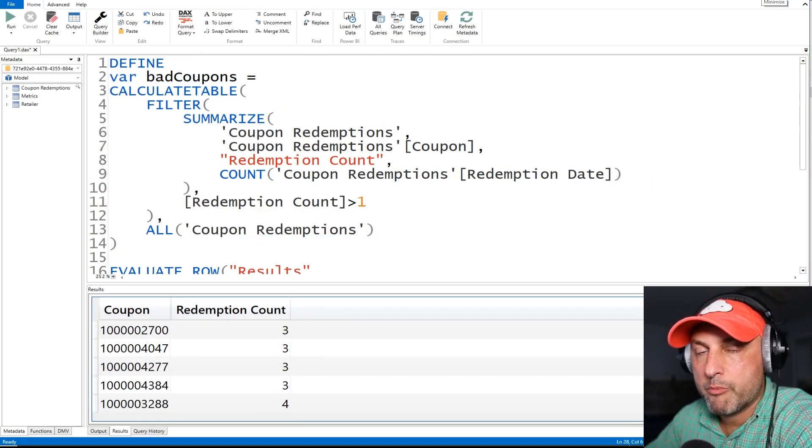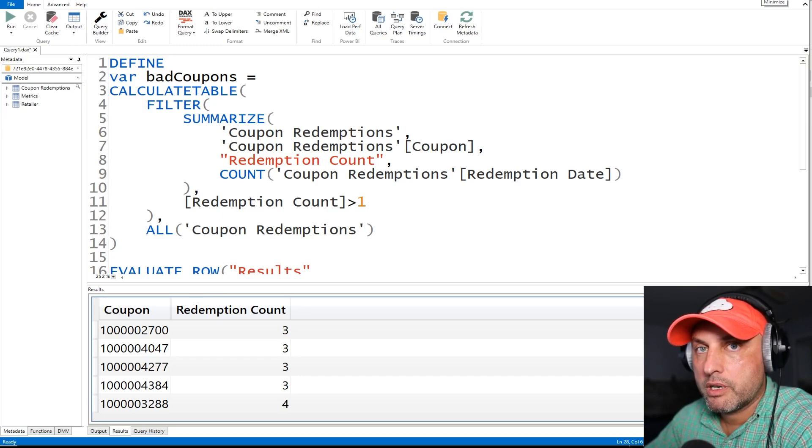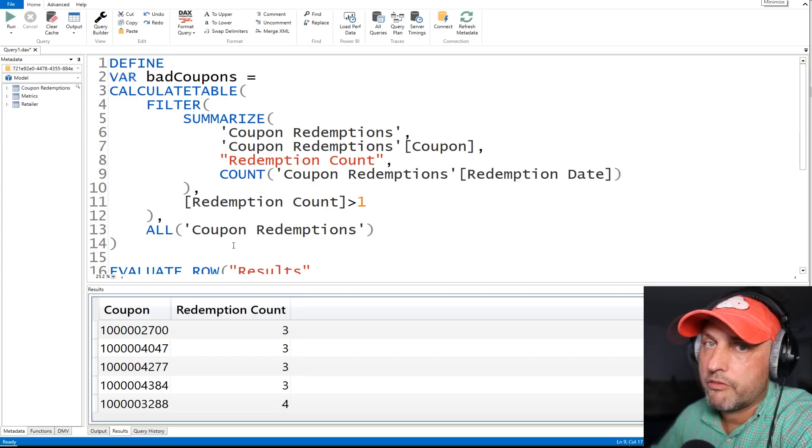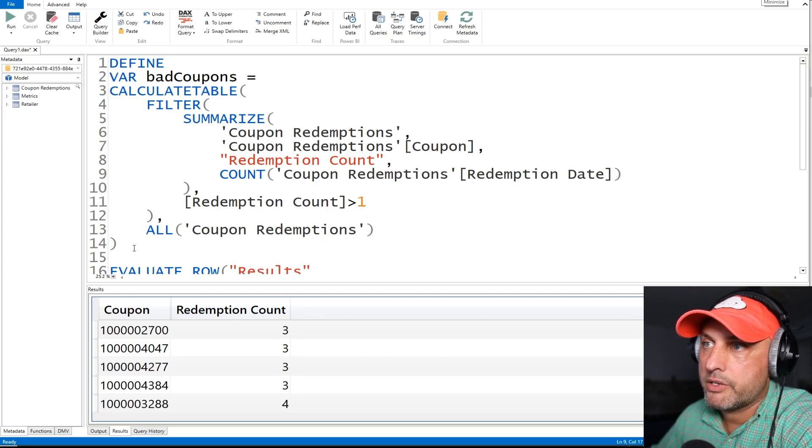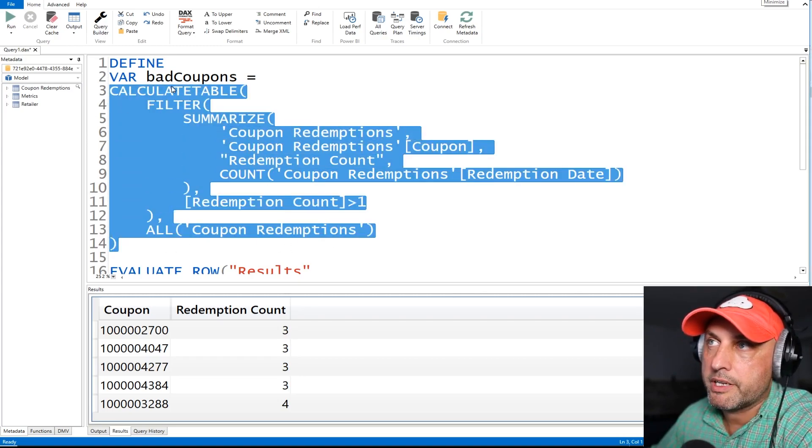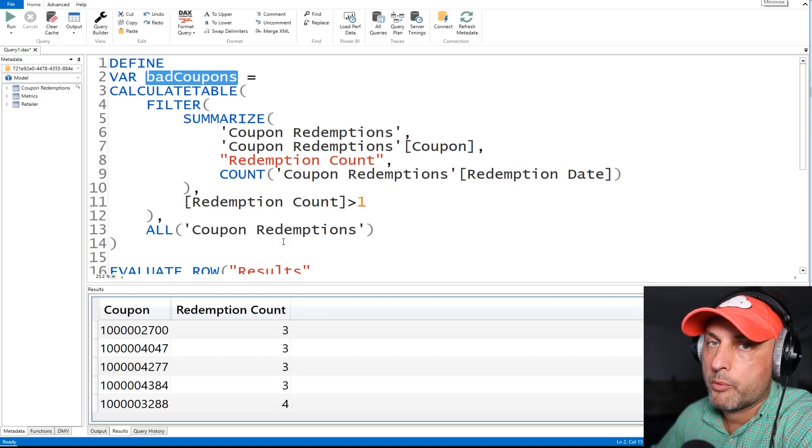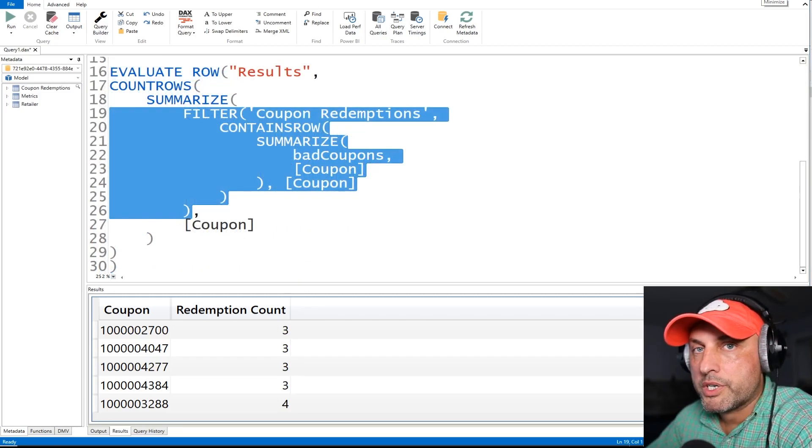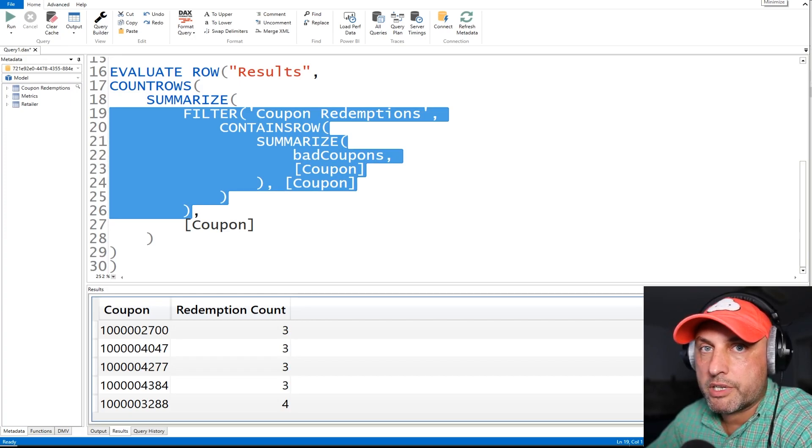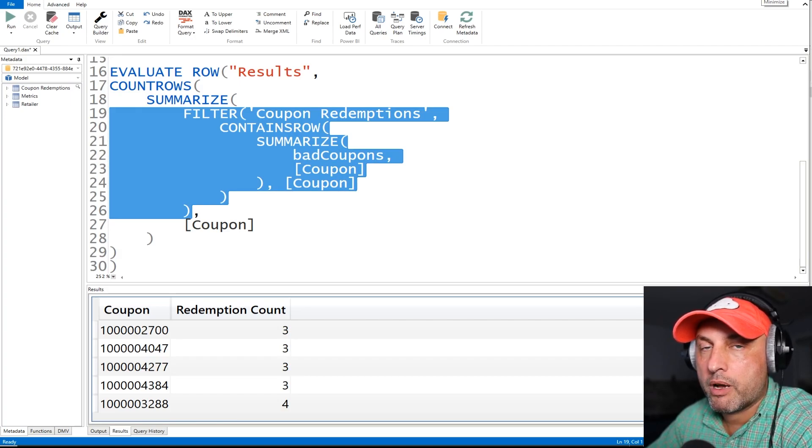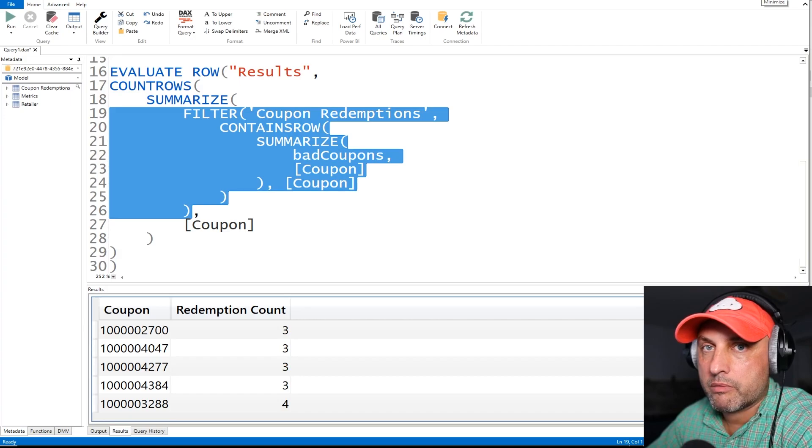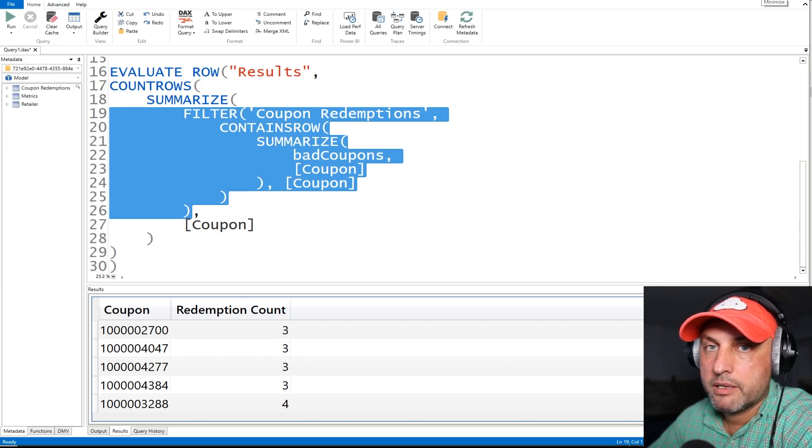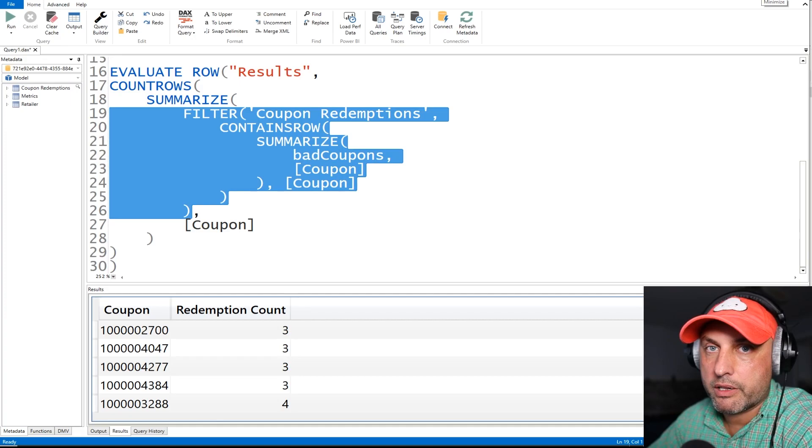Now that we have the temp table with all of the fraudulent coupons, it's time to take a look at our contains row function and figure out how we can implement that exists clause that we love in select statement in SQL. The first thing I did, I took our expression for the temp table and I've written it into the variable called bad coupons. So the variable bad coupons will have a table that will consist of all fraudulent coupons. So now the question is, in the subset of the data that we have in a particular time frame or for a particular retailer, how many of those coupons also exist in our temporary variable.